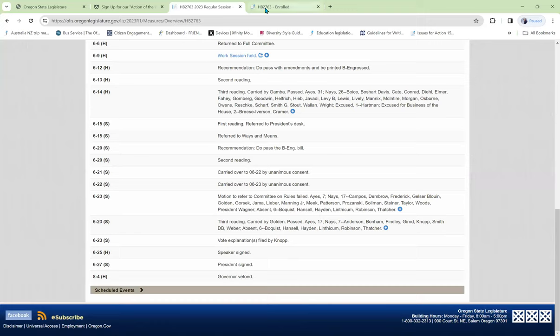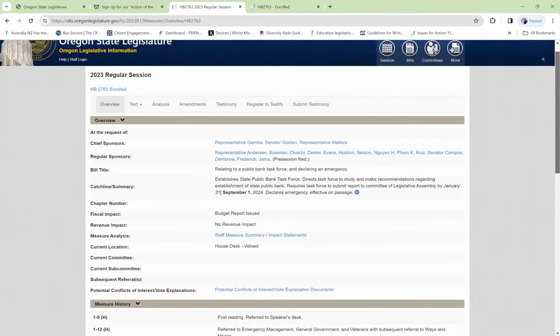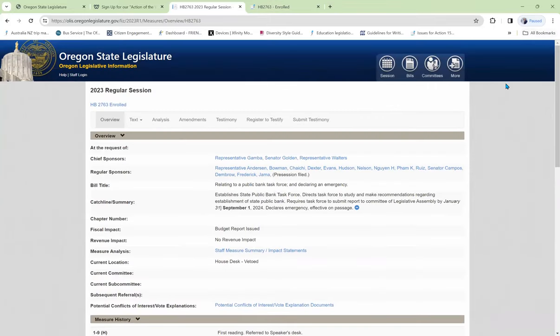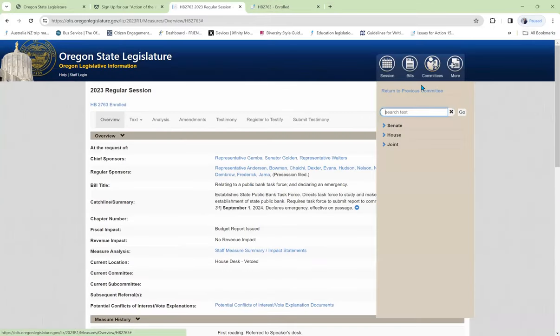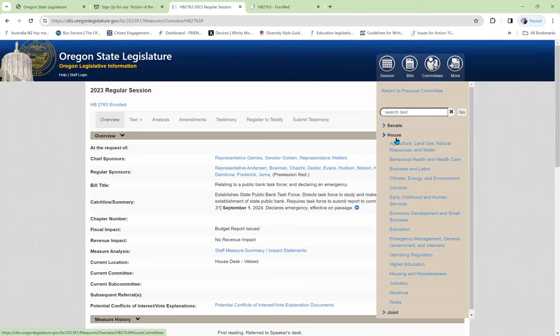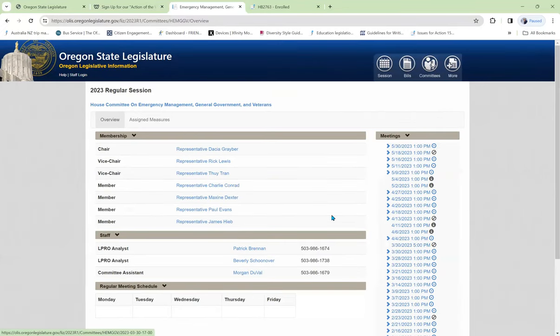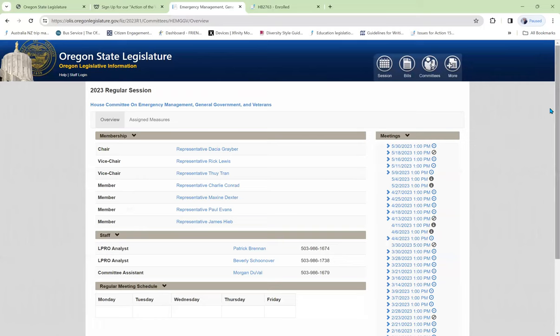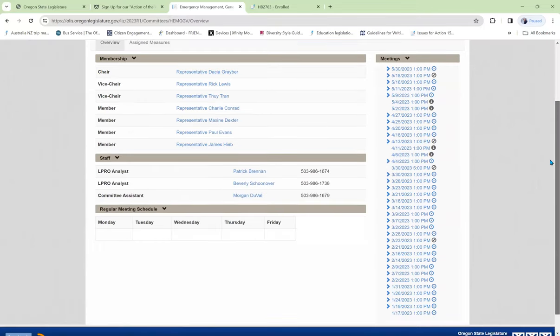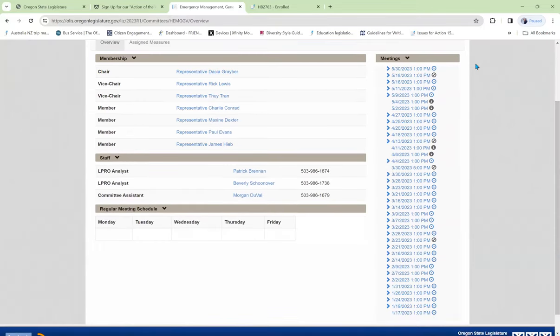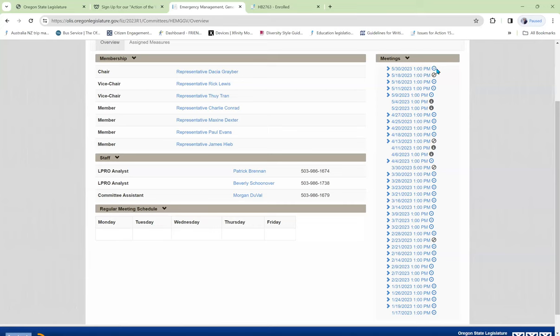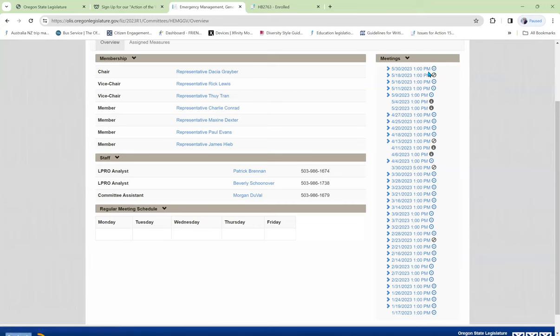Let's find out what happened in the committee sessions. We'll search. We know the first committee was the Emergency Committee, so in the House, we look under Emergency Management, General Government, and Veterans. We can find out who was on that committee, and we see that they had a whole bunch of meetings. If there's an arrow after the meeting, that means it was recorded, and we can spend the next hour and a half listening to what happened during that meeting.